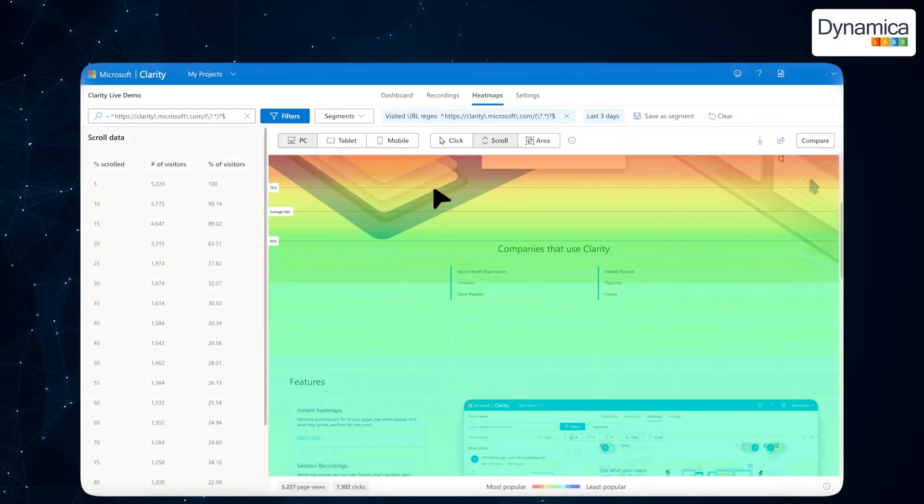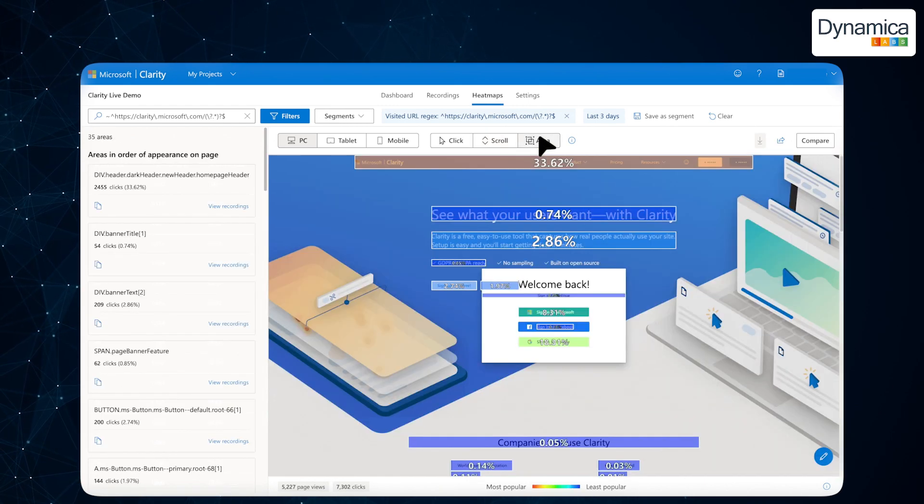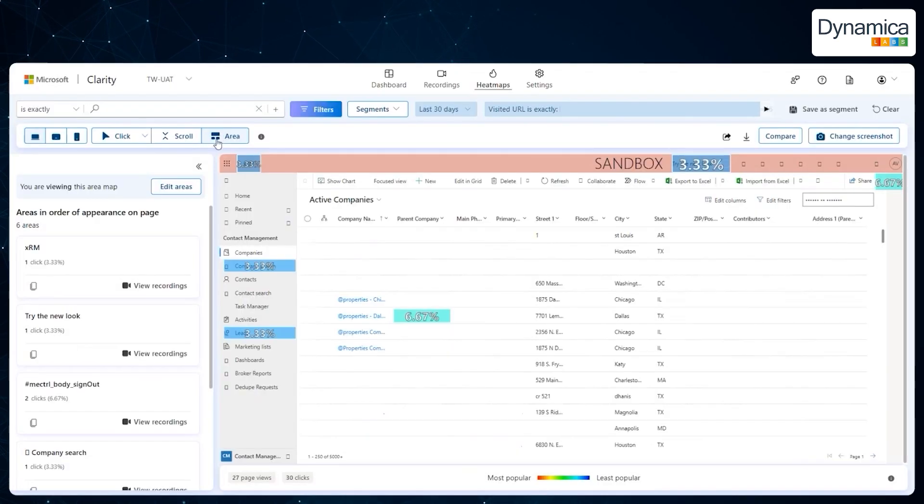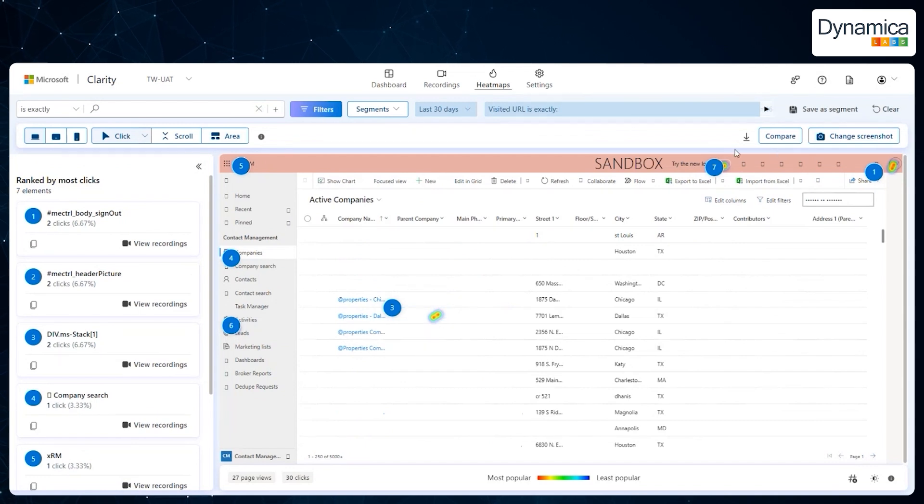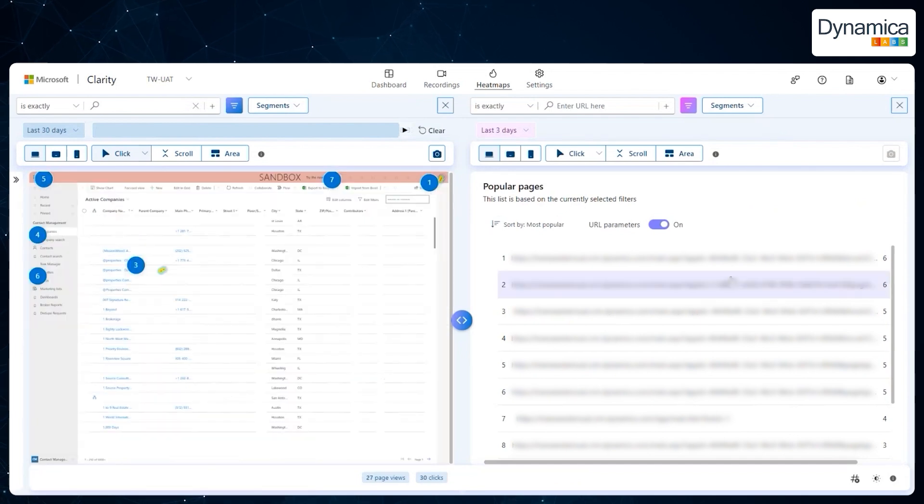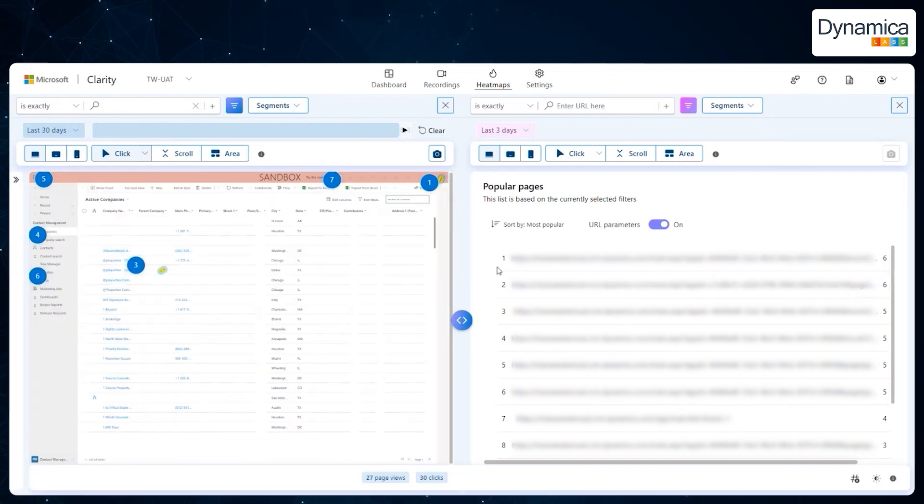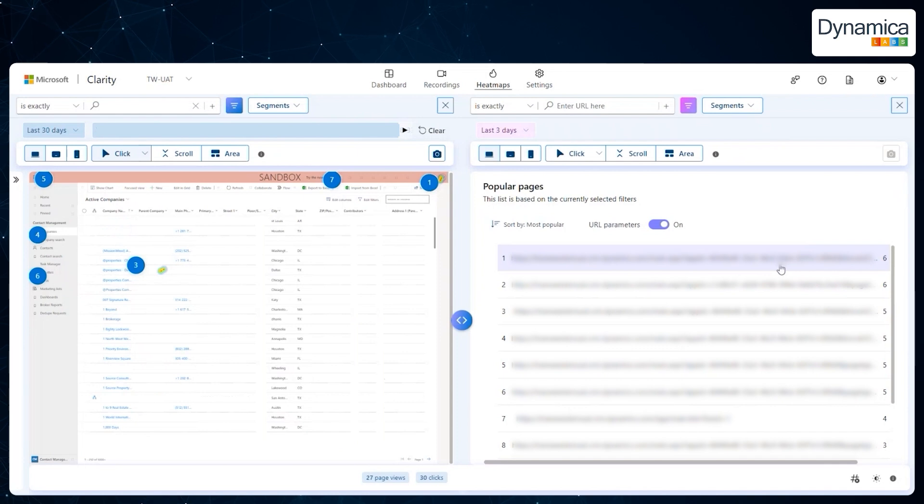Let's talk about heatmaps, a key tool for understanding user behaviour. Heatmaps show where users are interacting with your interface, such as which buttons or fields attract the most attention. At Technova, this data helps identify which CRM elements might be inefficient or in need of improvement. By analysing heatmaps, they have repeatedly refined their interface to make it more intuitive and user-friendly.